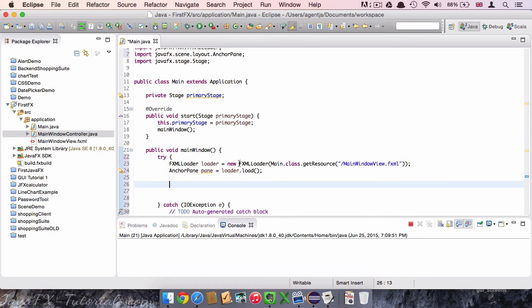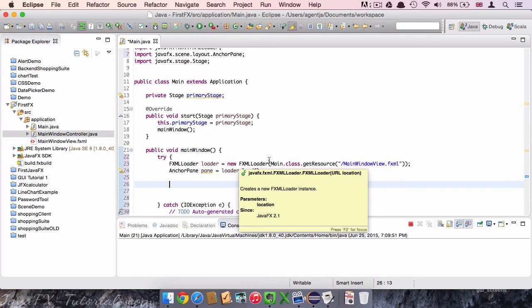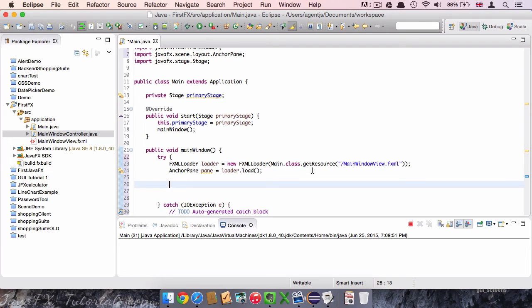This will help us, especially when our program grows later on, to keep a structure and to keep everything in order. Okay, now we can connect to the controller file.